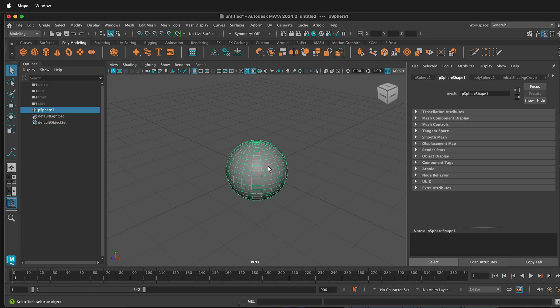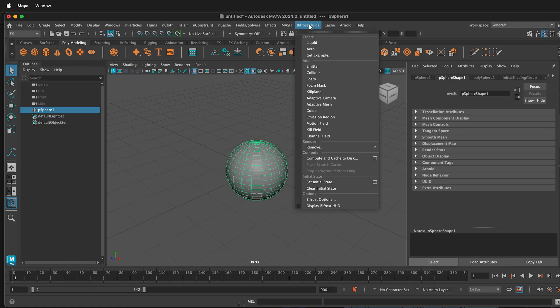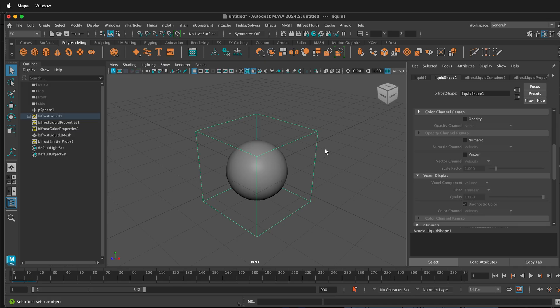Once you're sure you have all the Bifrost Fluid plugins installed in Maya, select the mesh, then in the top left, select Effects. This will show you the Bifrost Fluids plugin menu option. Select Bifrost Fluids, and then select Create Liquid. This automatically sets up everything you need to have an emitter and the simulation container for a Bifrost Fluid in Maya.